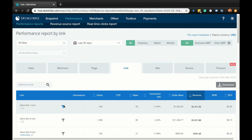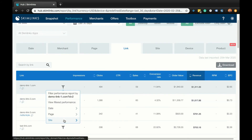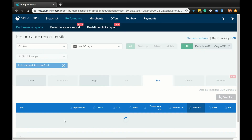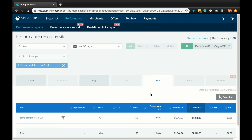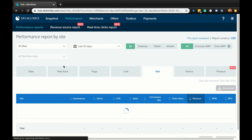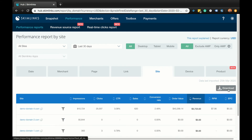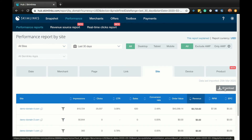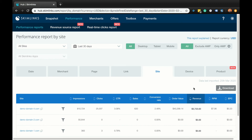Now let's look at the site report. The site report breaks down your performance by the different domains registered with Skimlinks. As always, your data is sorted by revenue descending. Don't forget your data can be filtered by desktop, tablet, mobile, AMP and non-AMP content. Click the download button at the top of the table to export the data in a CSV file and present it in whichever way is most meaningful to you.